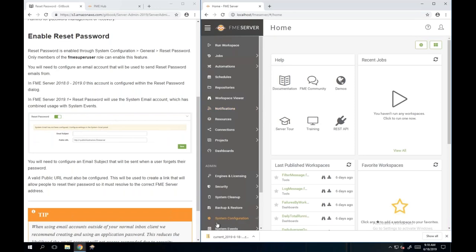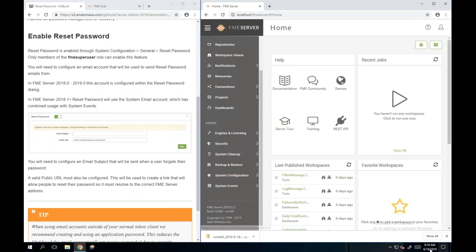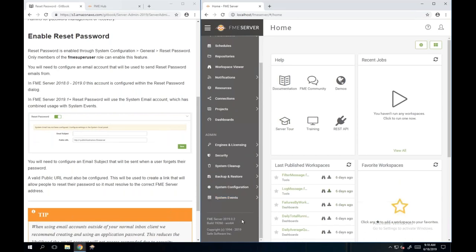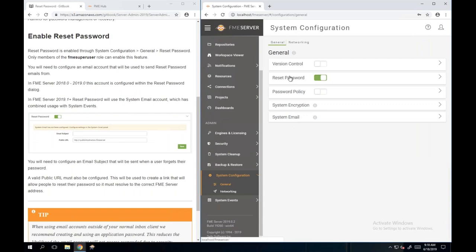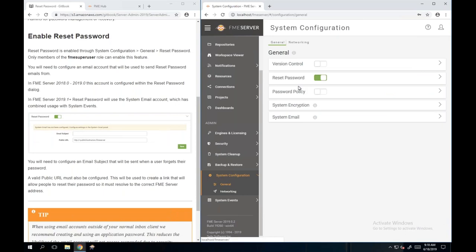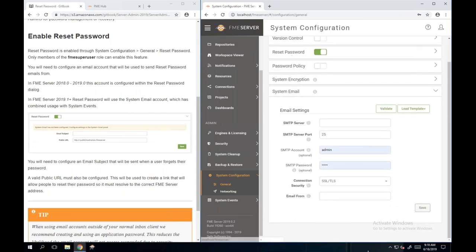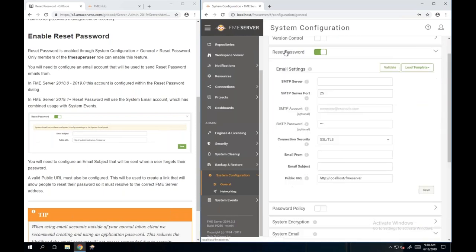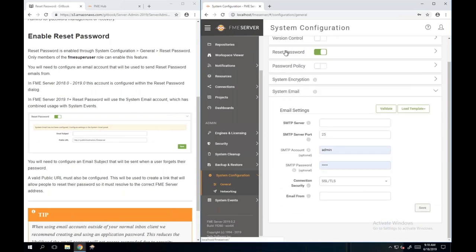This is FME Server 2019.0. In 2019.1, under System Configuration > General, you'll only configure one system email - it won't be configured separately under Reset Password. There will be a separate system email option, and password reset will use that system email rather than you configuring it in two different locations.